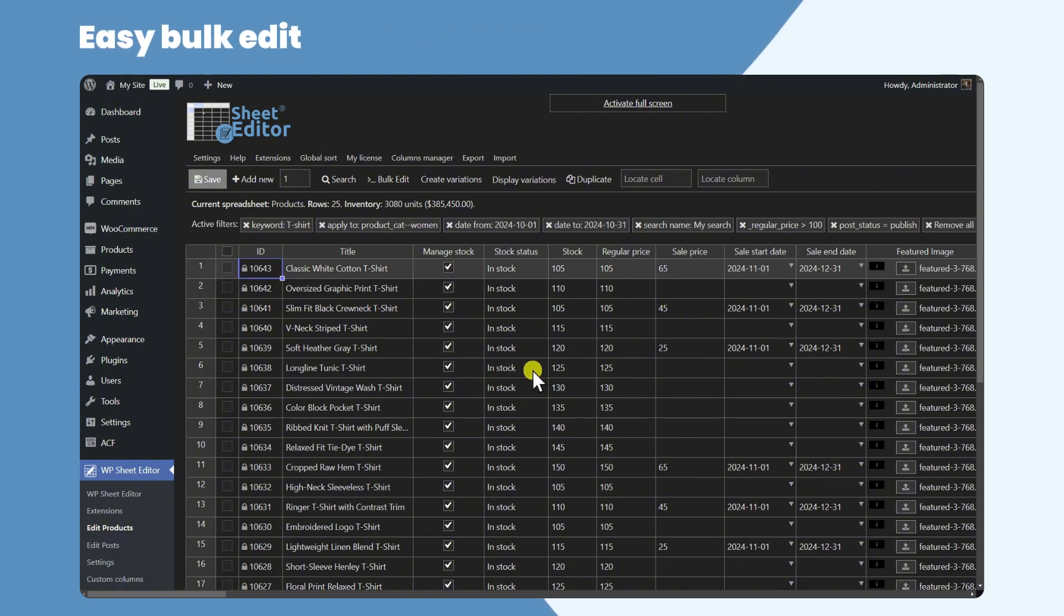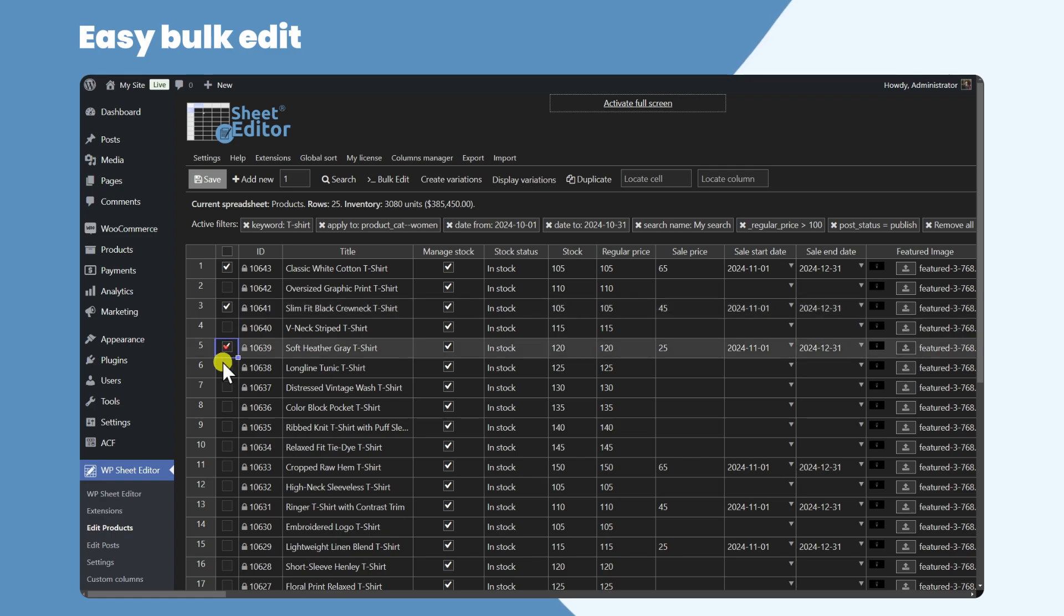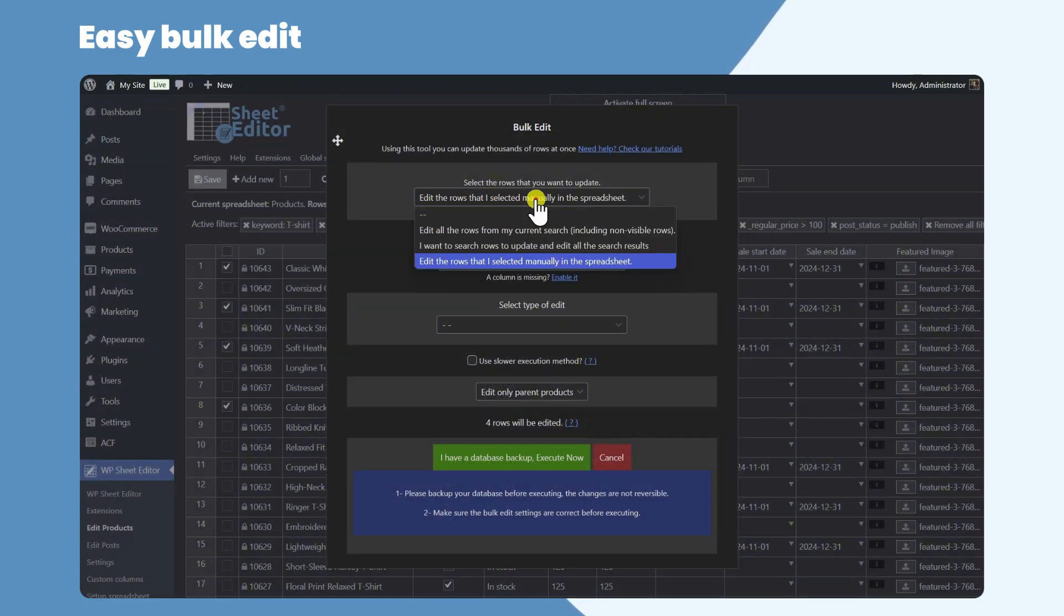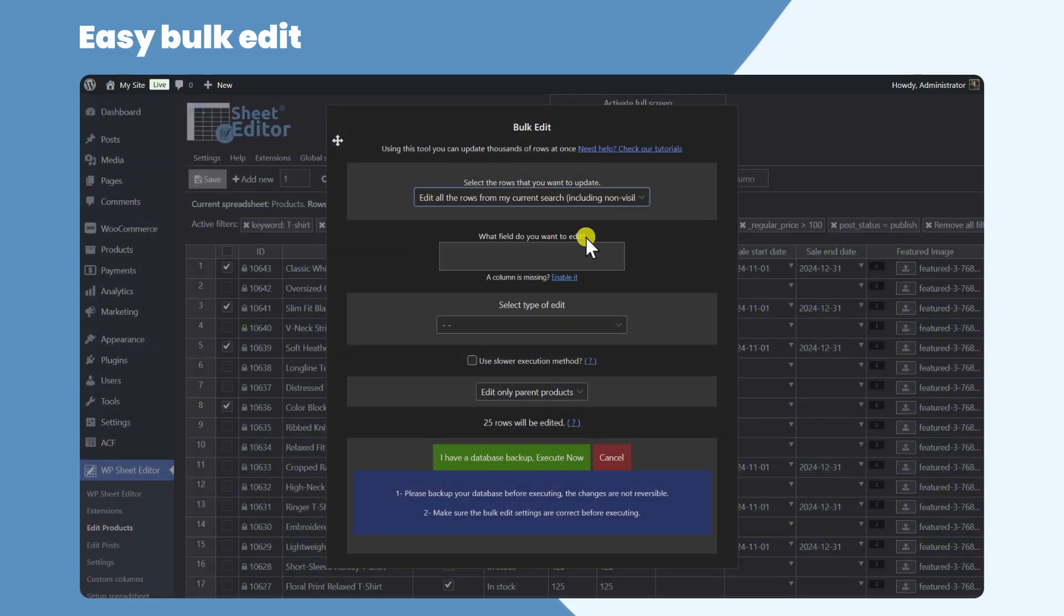If you want to bulk edit products, you can select specific products using the checkbox picker, or you can edit all the search results. Let's open the bulk edit tool. Once here, we will select all the search results to be edited.